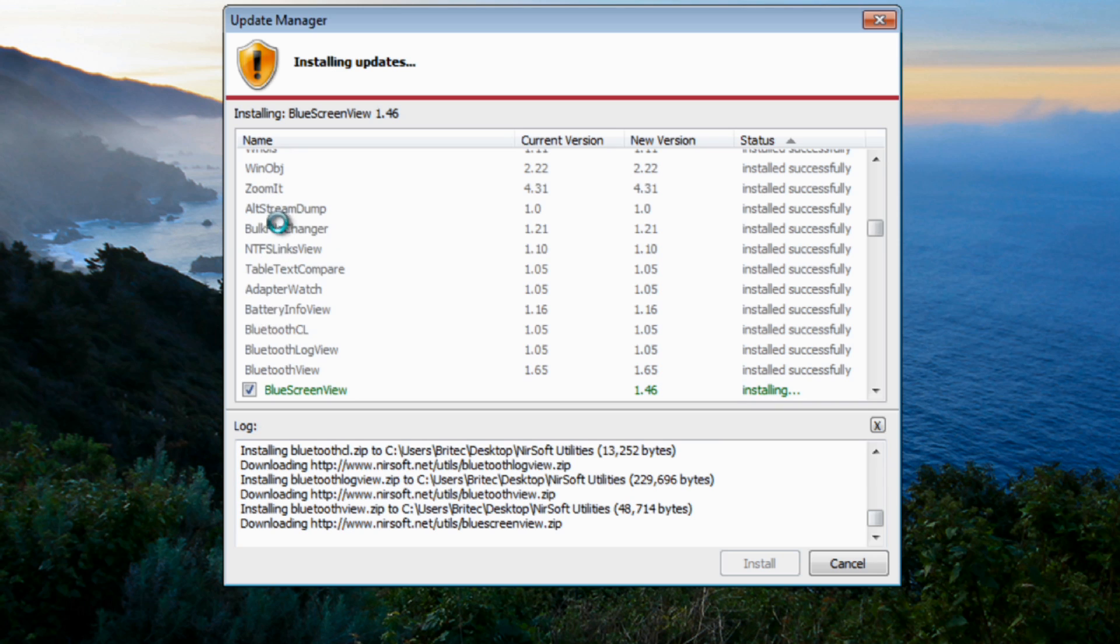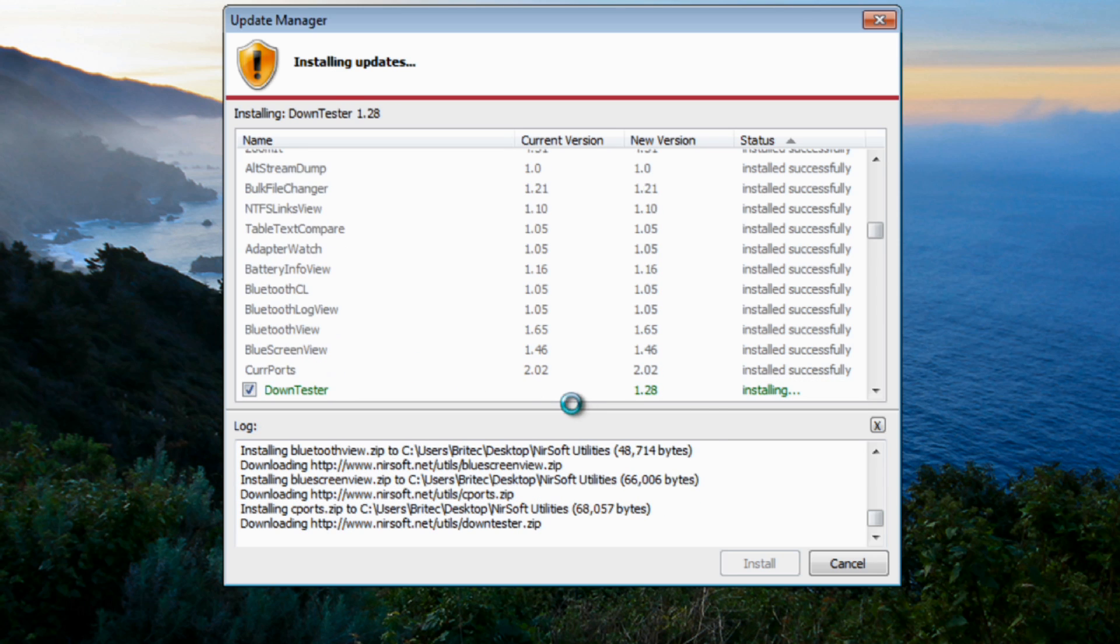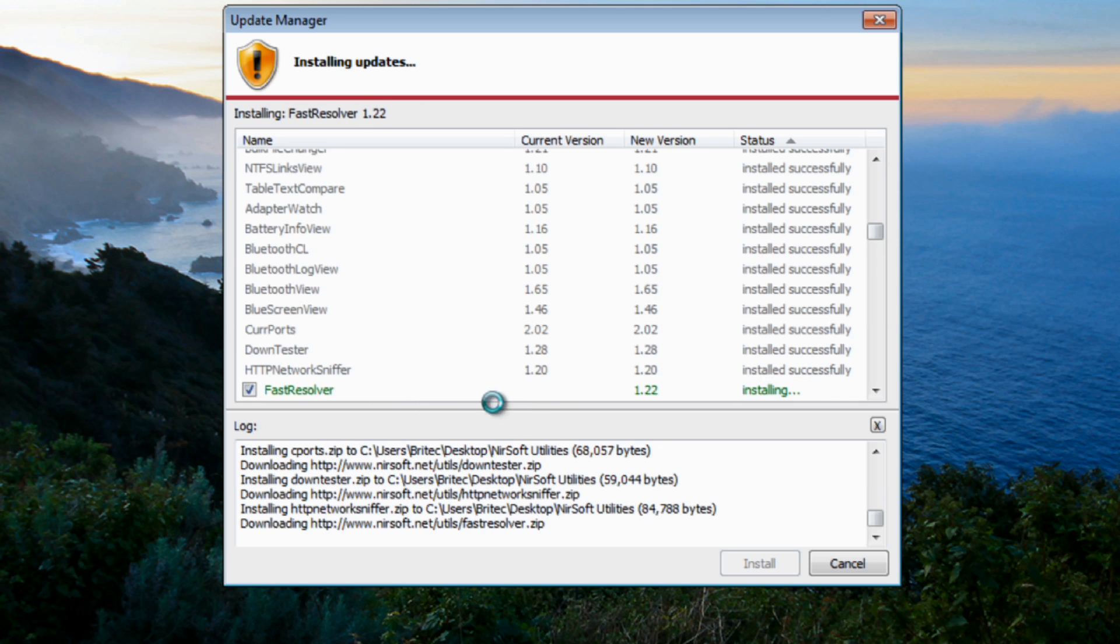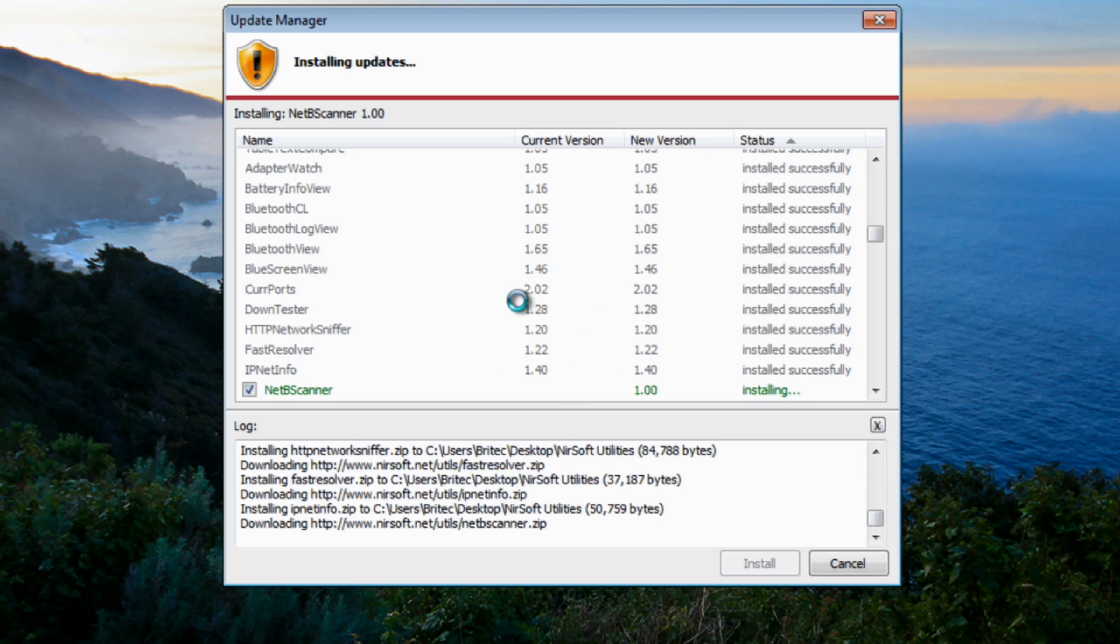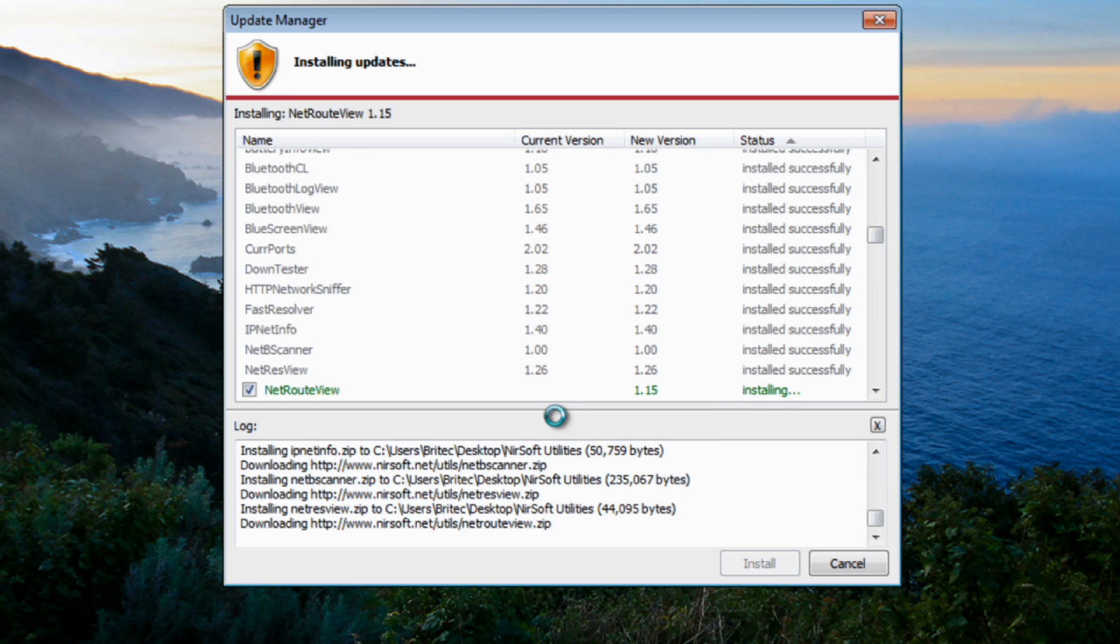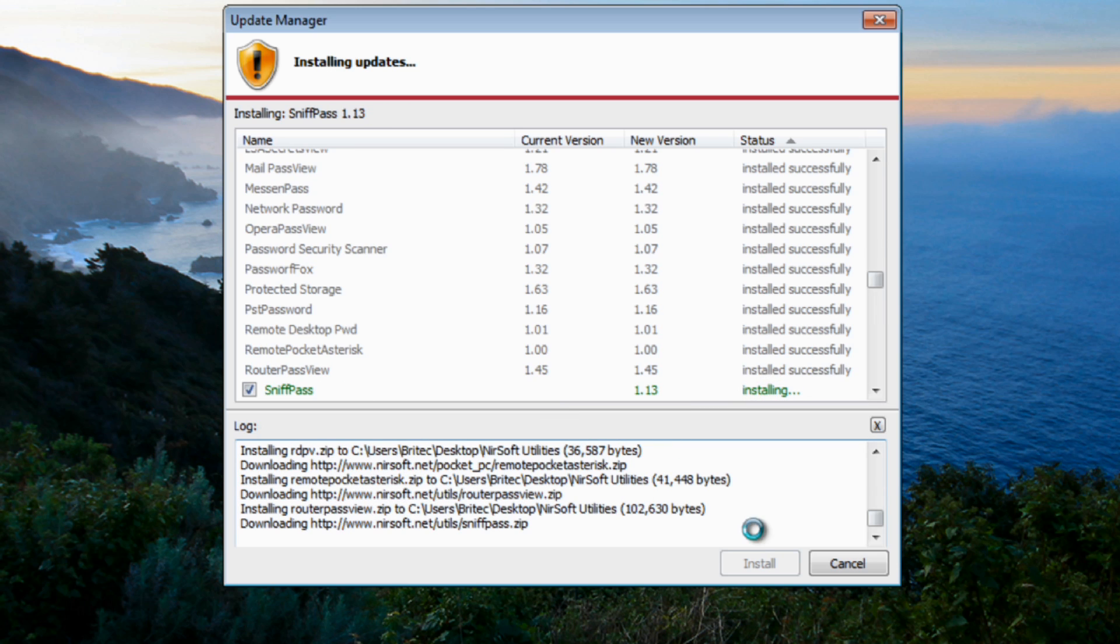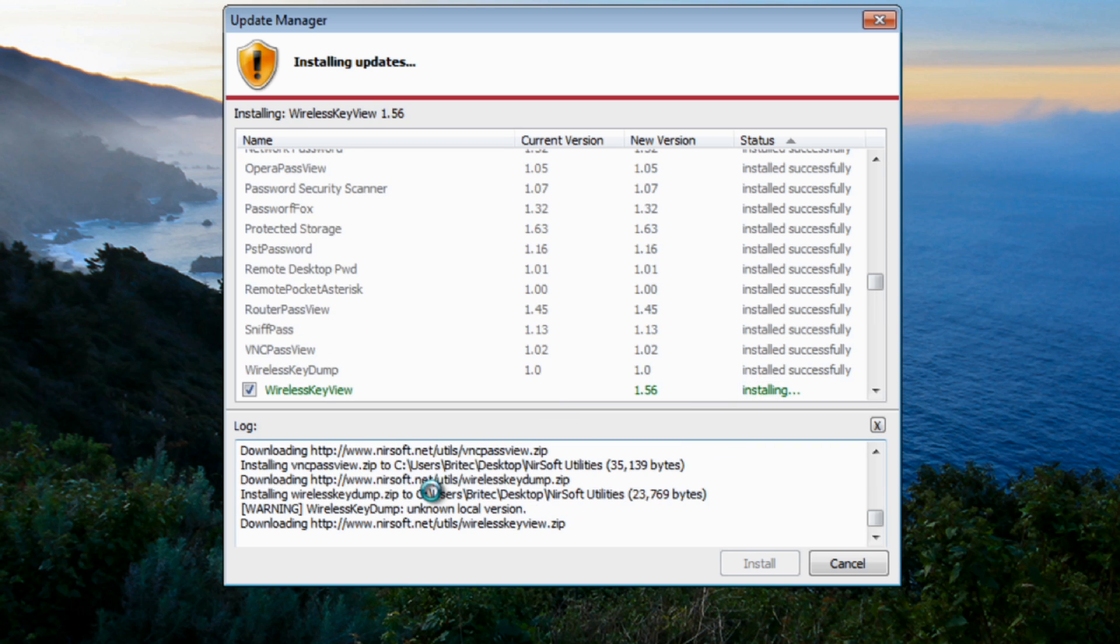Basically, if you're a technician you should recognize a lot of these tools: BlueScreenView and whatnot, CurrPorts and so on. Now if you've not been using these as a technician then you've been missing out. So we'll just let these download and install.